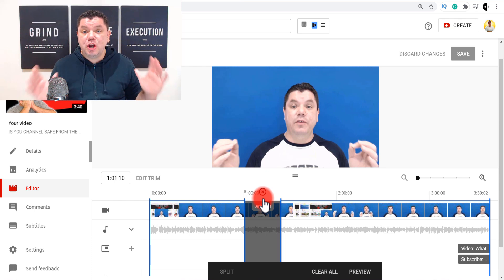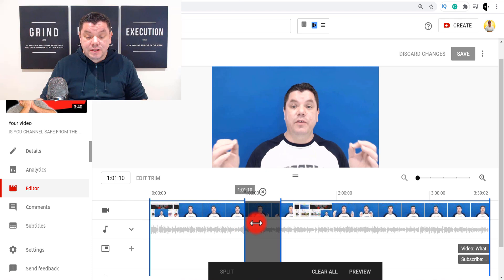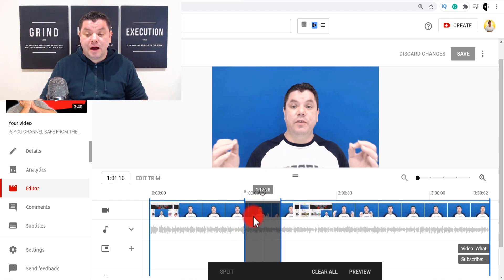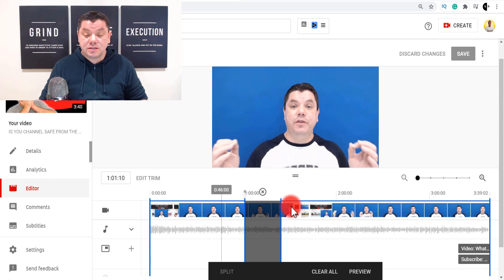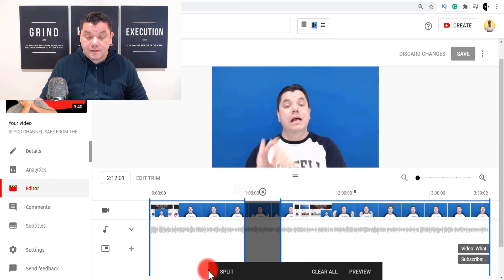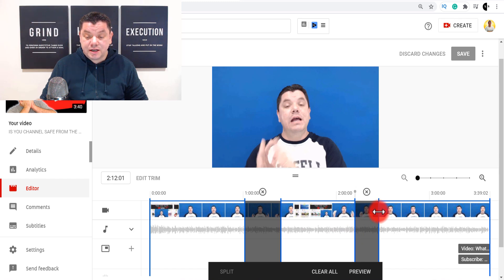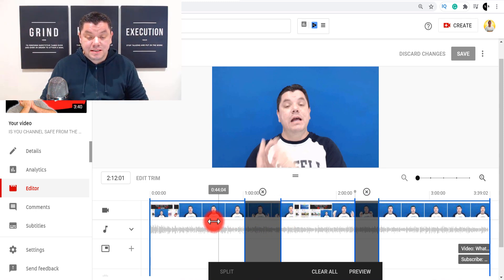If there's a part of the video you don't want anymore — you've realized you've made a mistake — all you need to do is split it and that will remove that part of the video. Once you do all this, you come down here, preview it, and then save. You can do this multiple times: split another section, and these parts will all be missing from the final video.